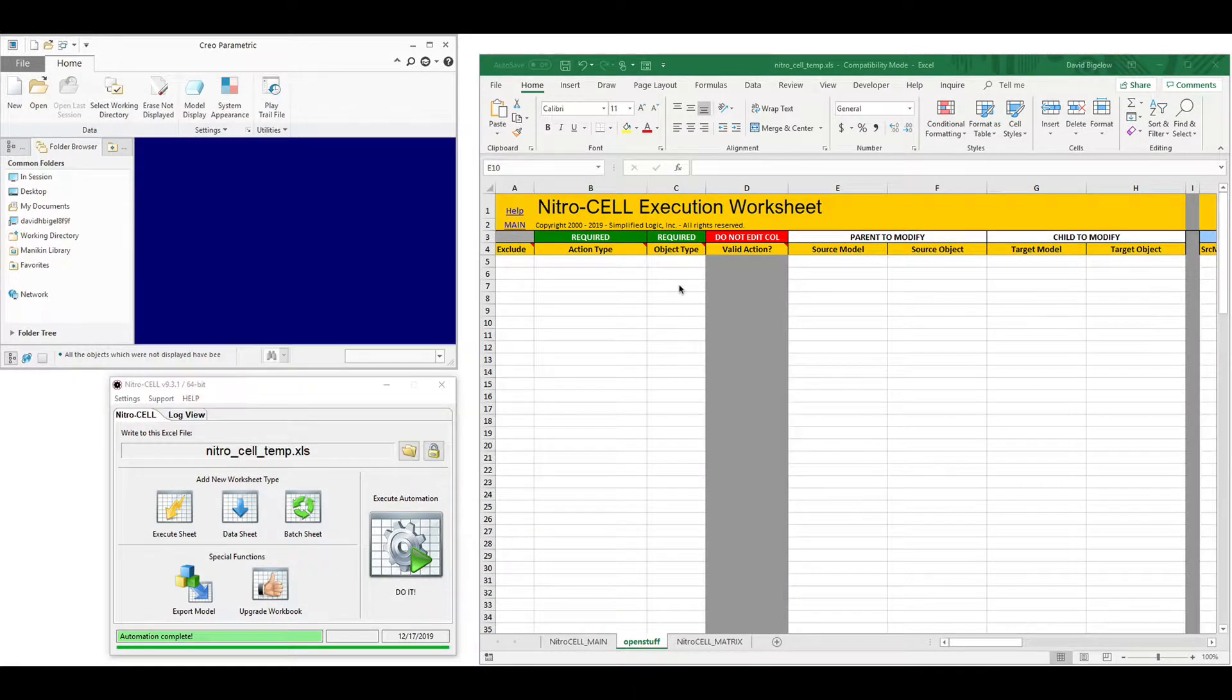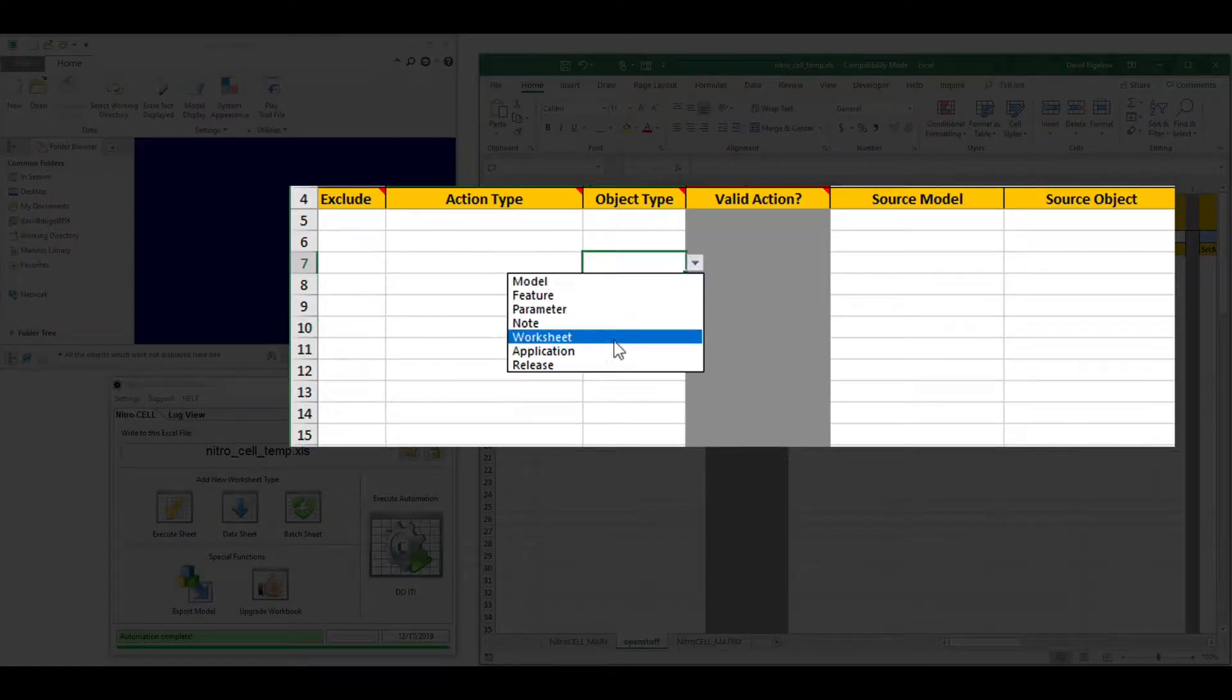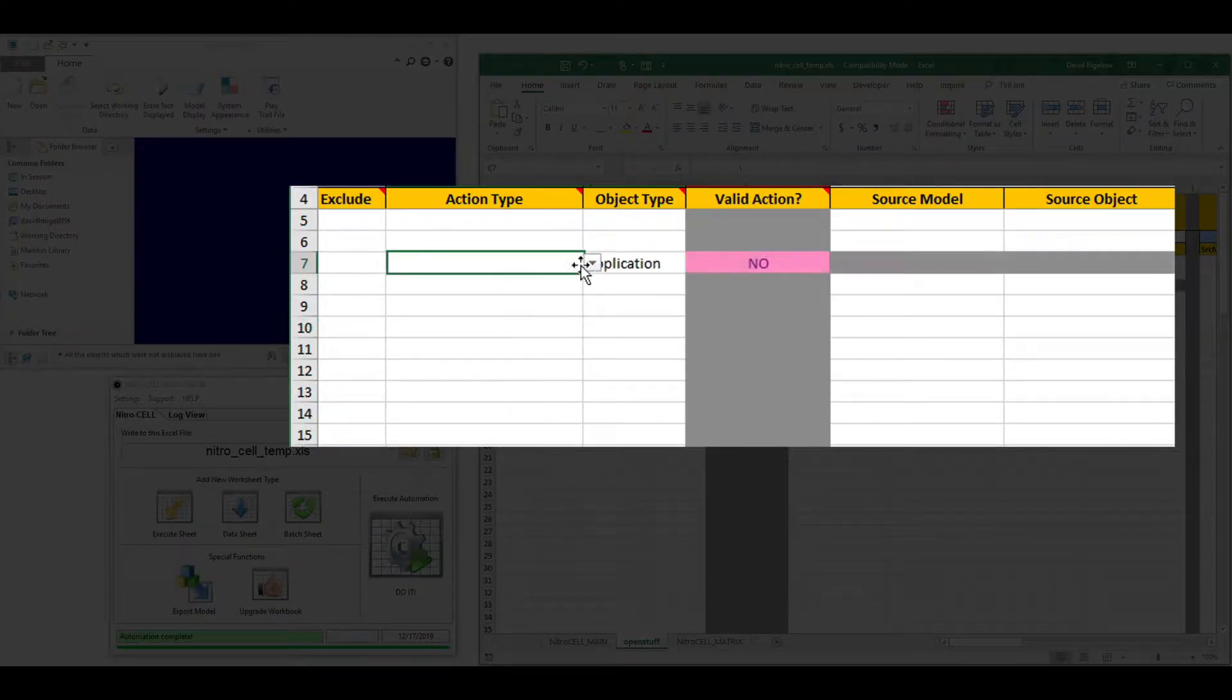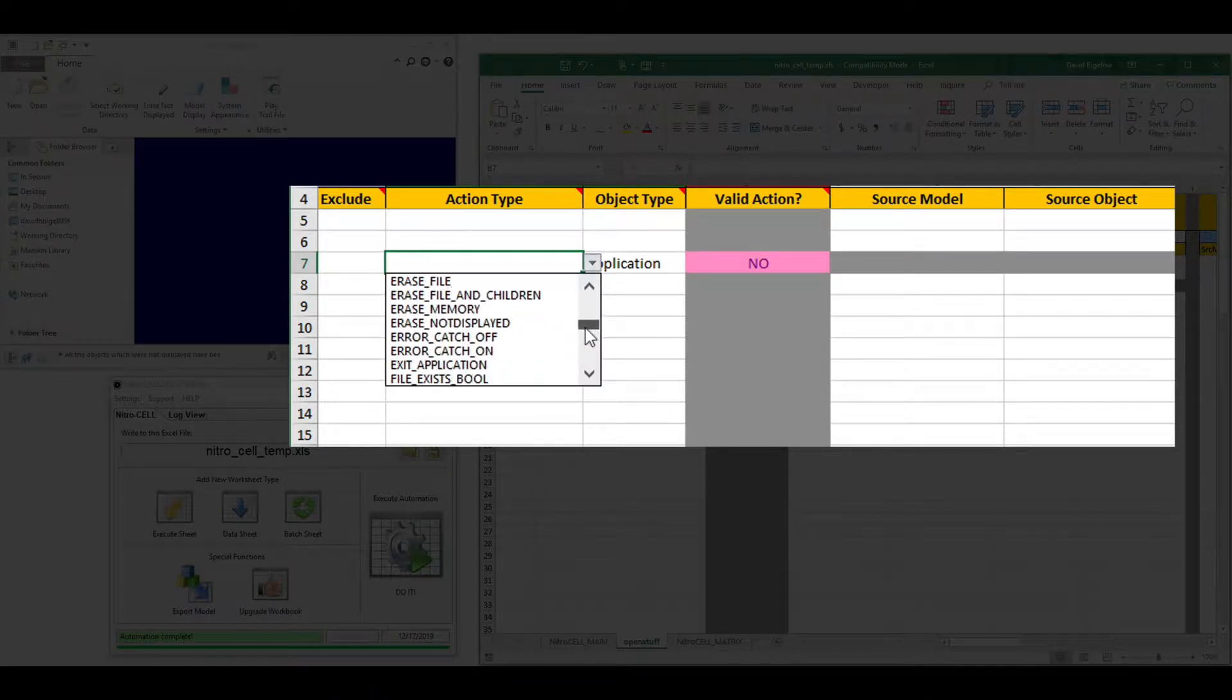Prior to version 10 of NitroCell, we used a pair of pulldowns to define the steps and operations you want to perform within Creo Parametric.